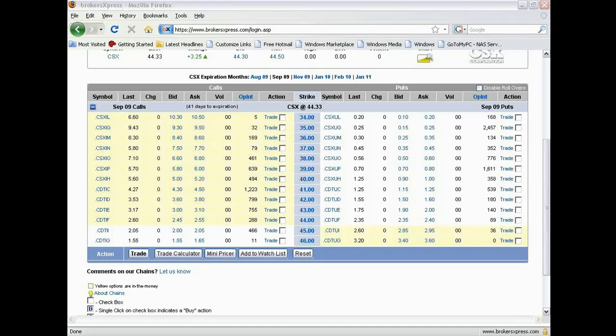So why would you want to use something that somebody else controls that allows them to make money for you? Because they will make those numbers be whatever they want to be in order for you to lose your money so they can make them. That's why you don't use the Greeks.